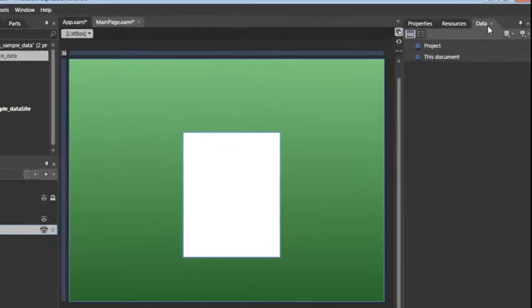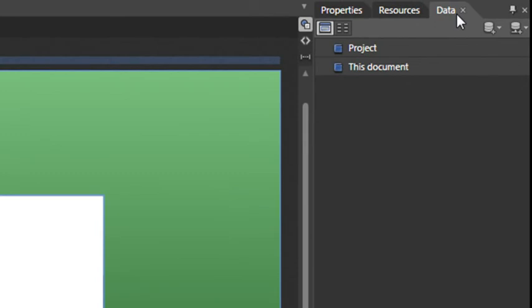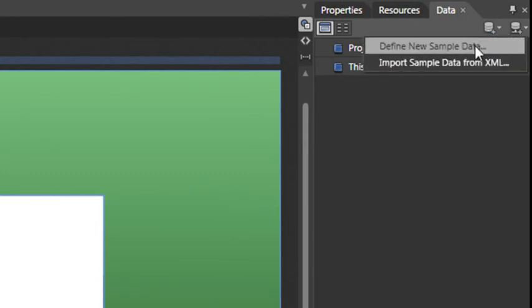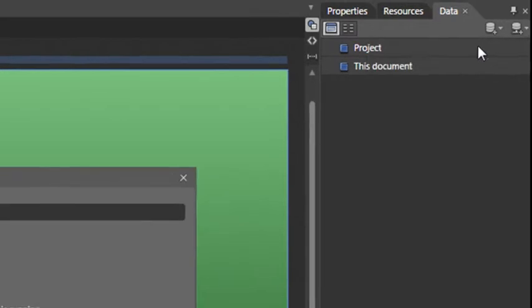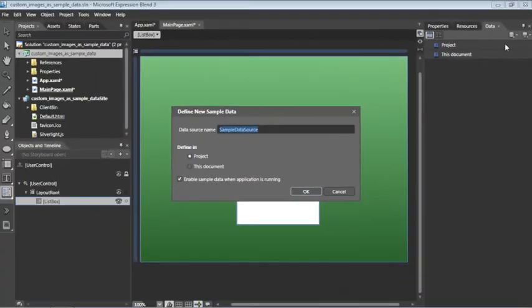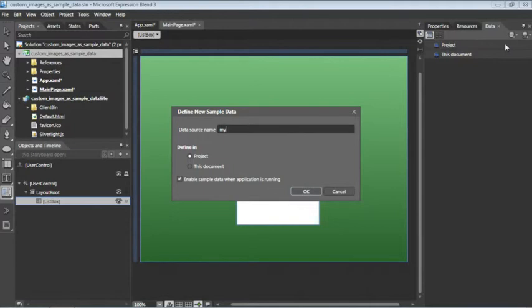The first step here is to create a new sample data source. We can do that by clicking this button and choosing Define New Sample Data. You should give your data source a good name, such as MyWidgetData, and then press OK.